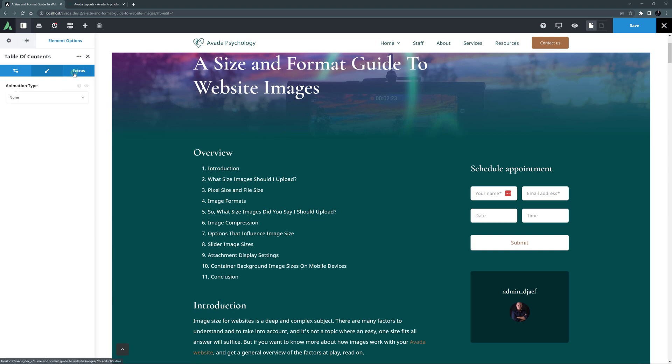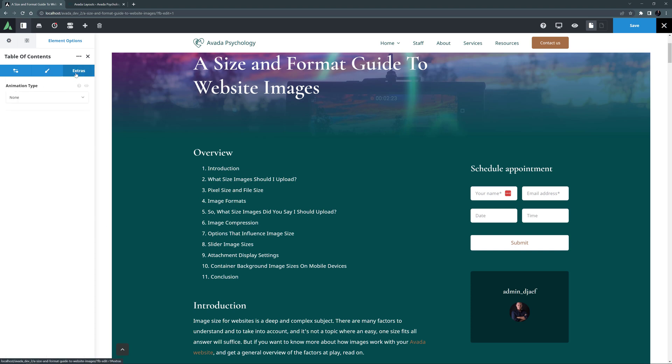OK, the final tab here is the Extras tab, and here of course you can animate the elements if you wish. Please see the how to use the element animation options video for more information on that.